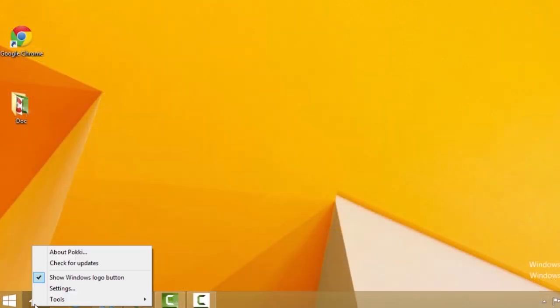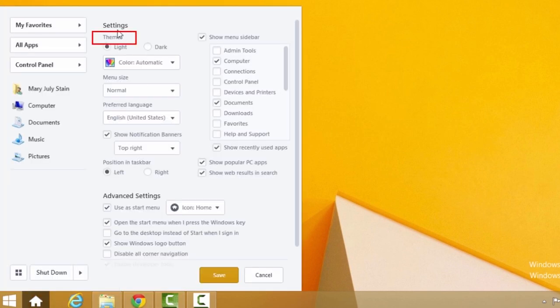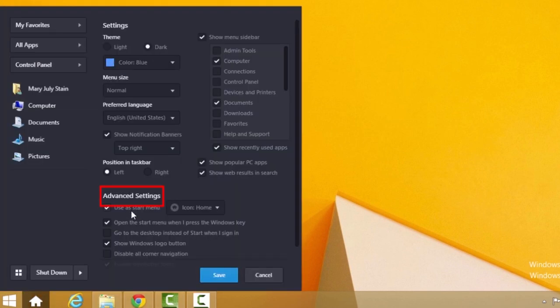Right-click the Pokey Home button and choose Settings if you wish to customize the theme and change some advanced settings.